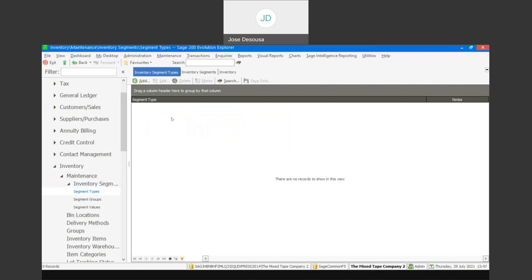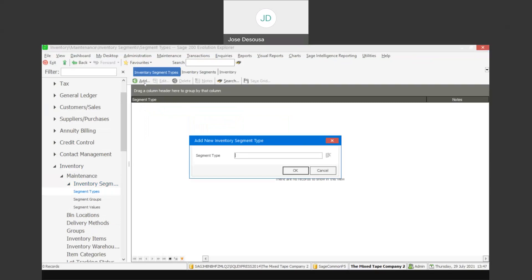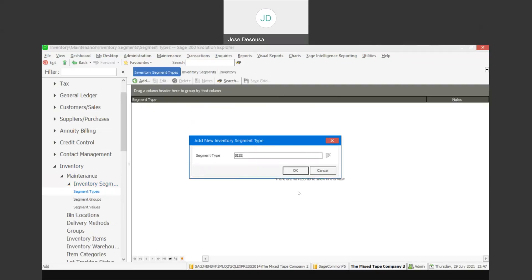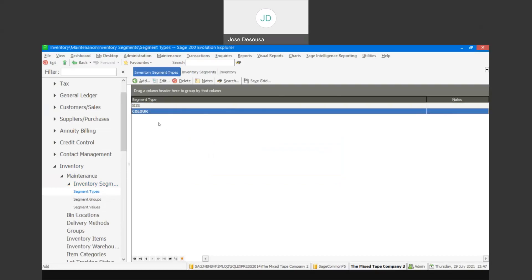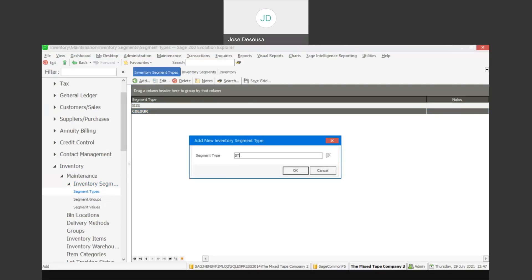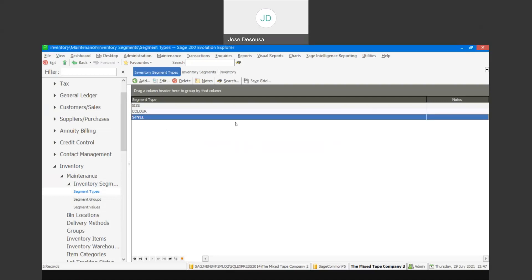Let's start with our segment types, which is the first level of our tier. In this instance we're going to use an example of a clothing shop that specializes in jeans. Within our jeans types we're going to have three options: size, color, and style. There we go — those are our first three segment types. You can obviously implement different types based on your categorization and stock items.